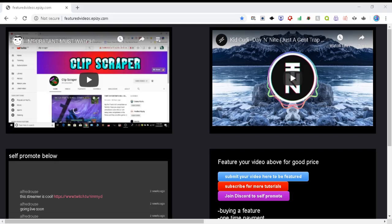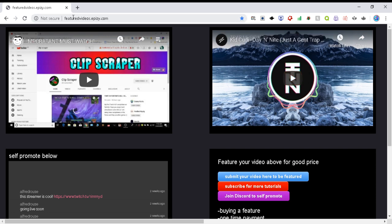Guys, do you want to know how to get more Twitch viewers on your Twitch stream or YouTube? What you have to do is go to featuredvideos.epizy.com